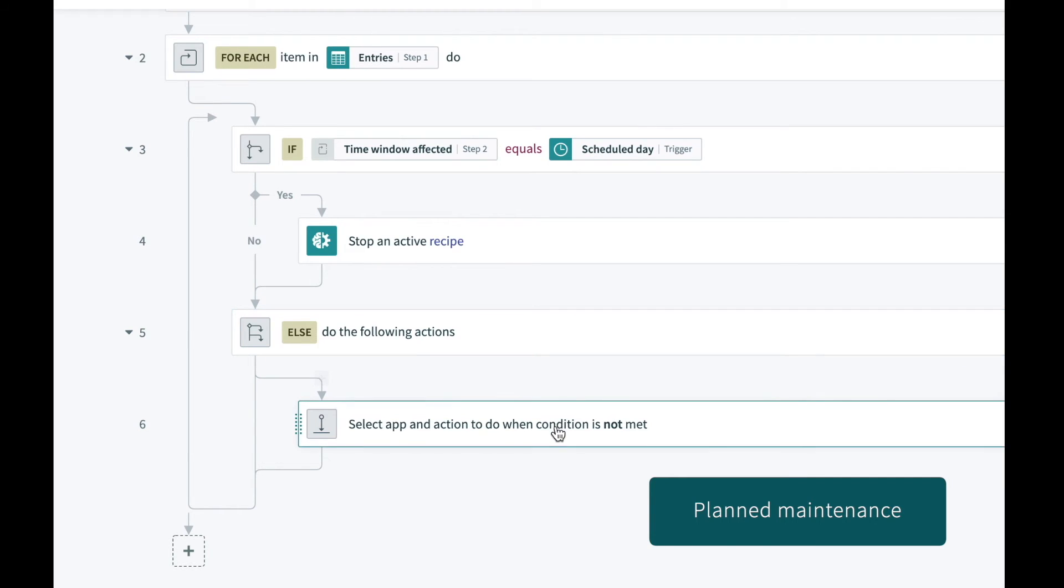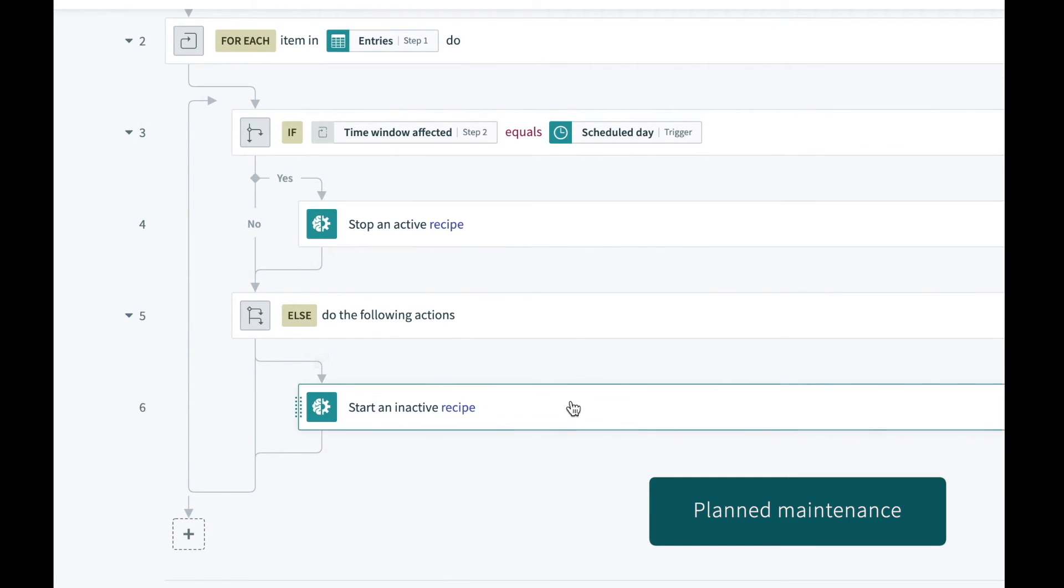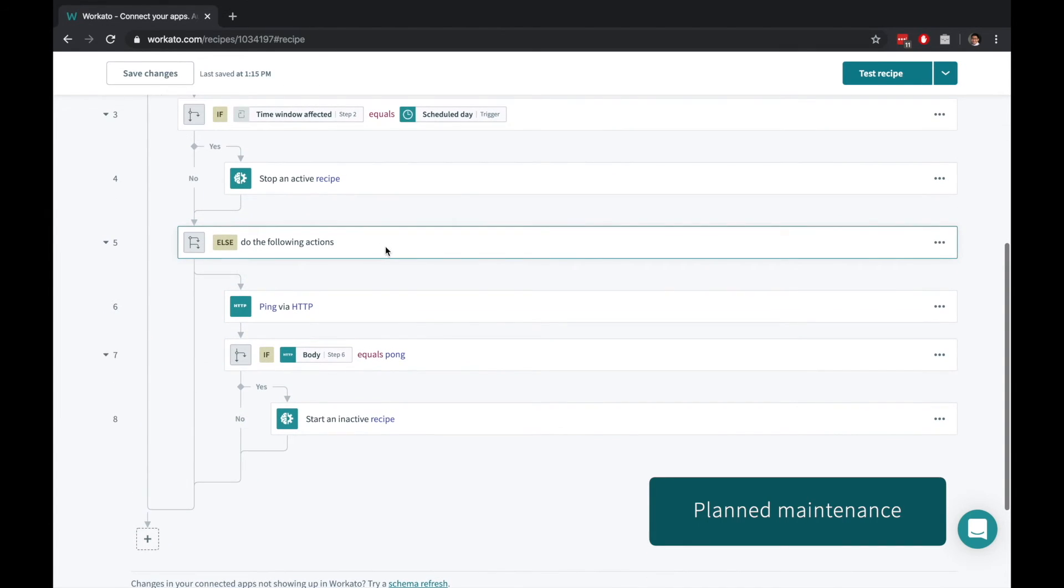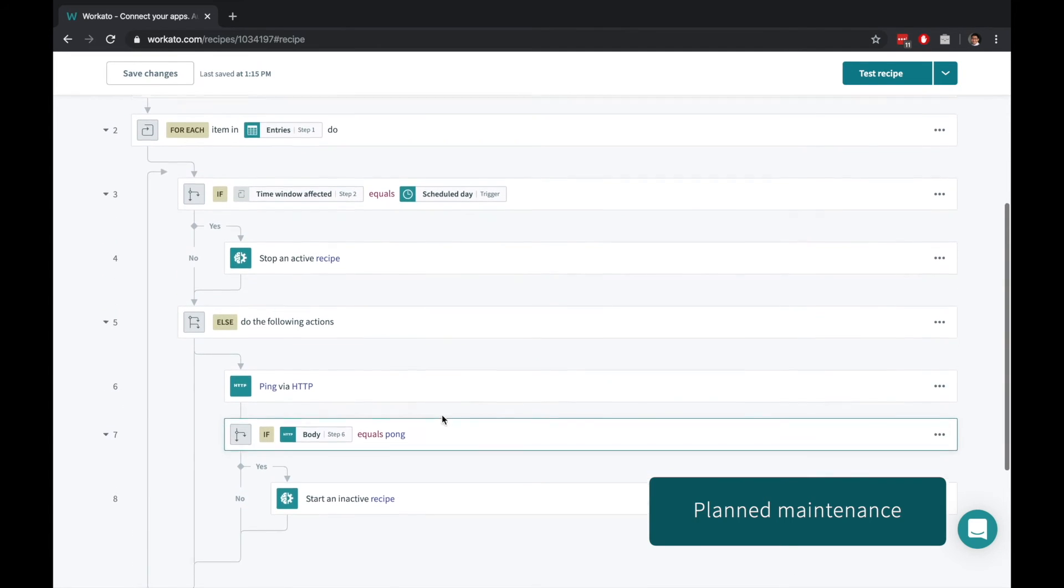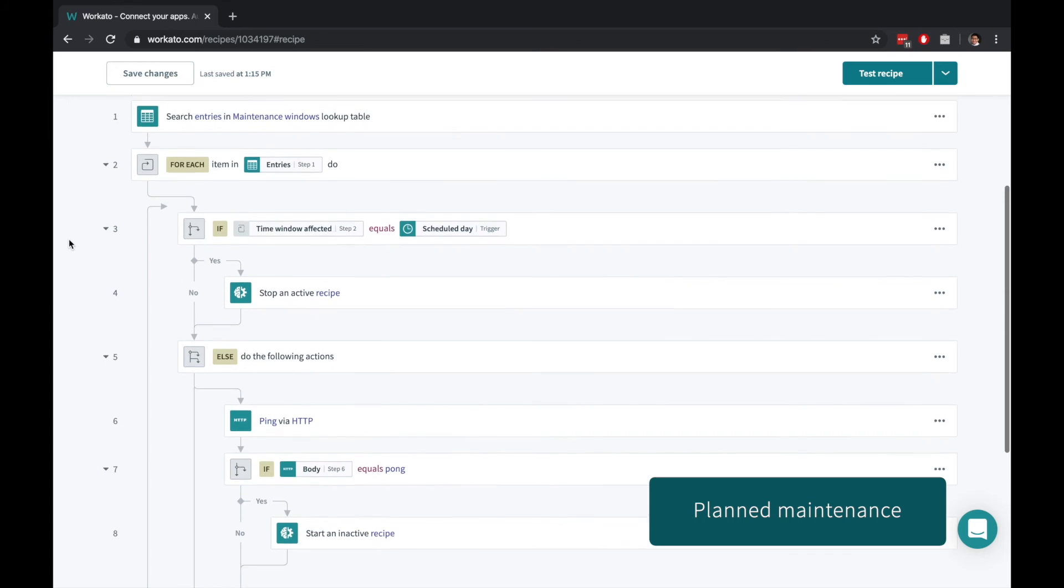Turn them back on after the scheduled maintenance window or ping your systems to check connectivity before you bring the recipes back up. When each recipe resumes, Workato will automatically catch up on trigger business events that haven't been processed.